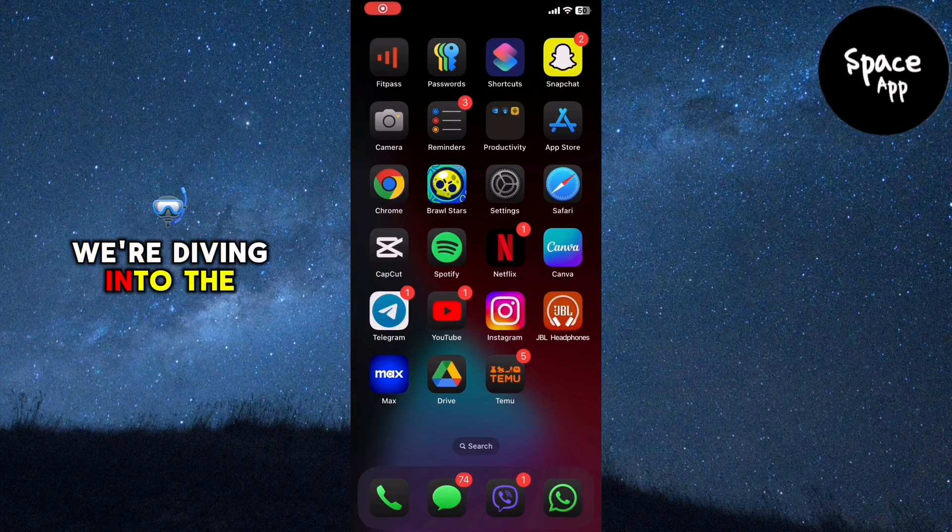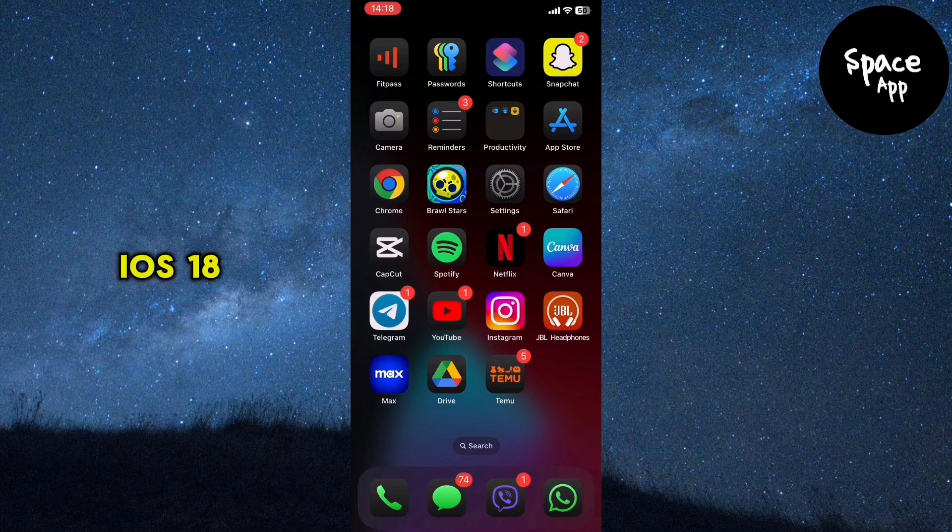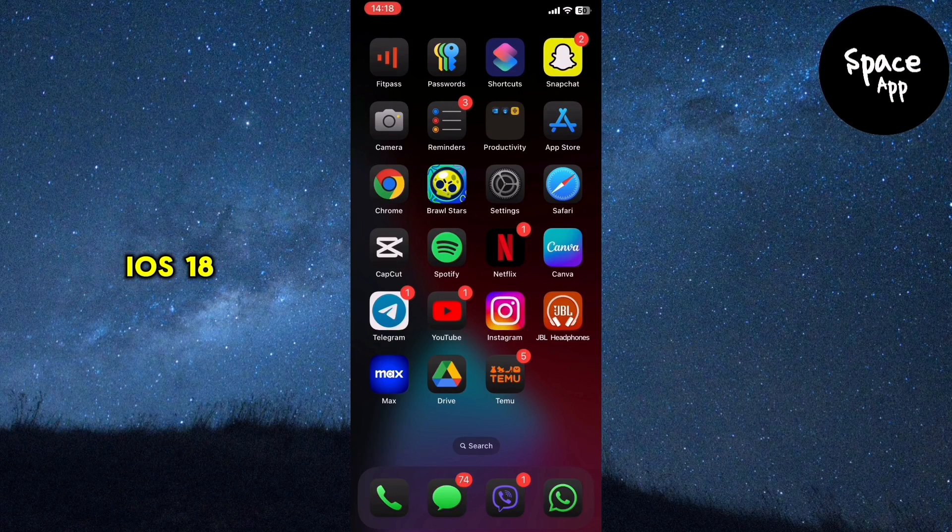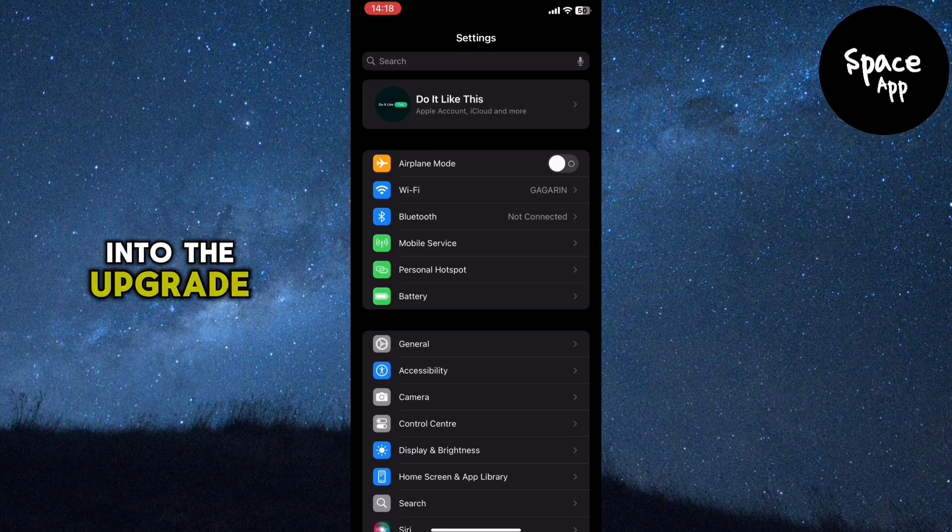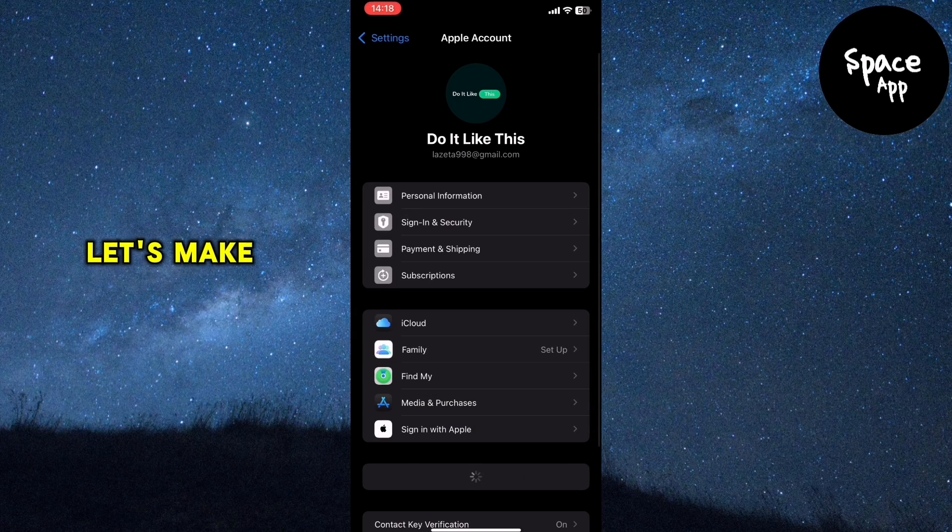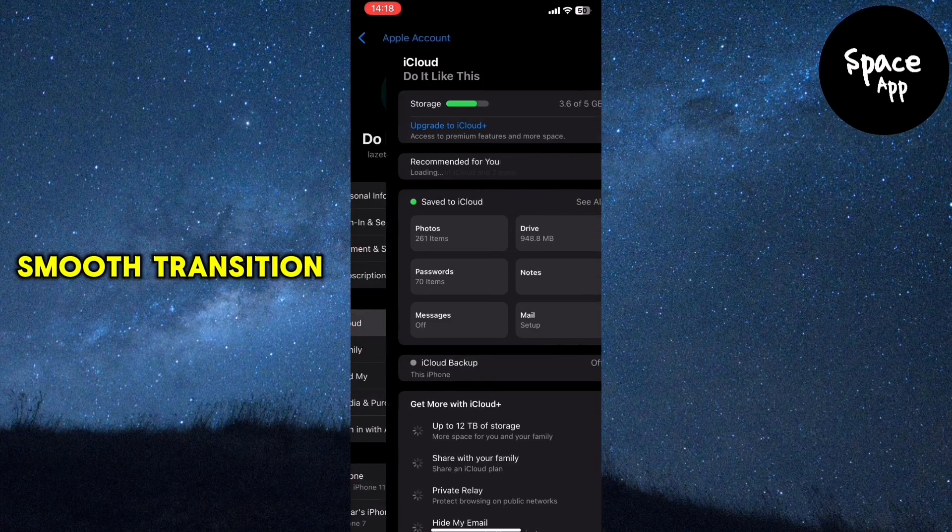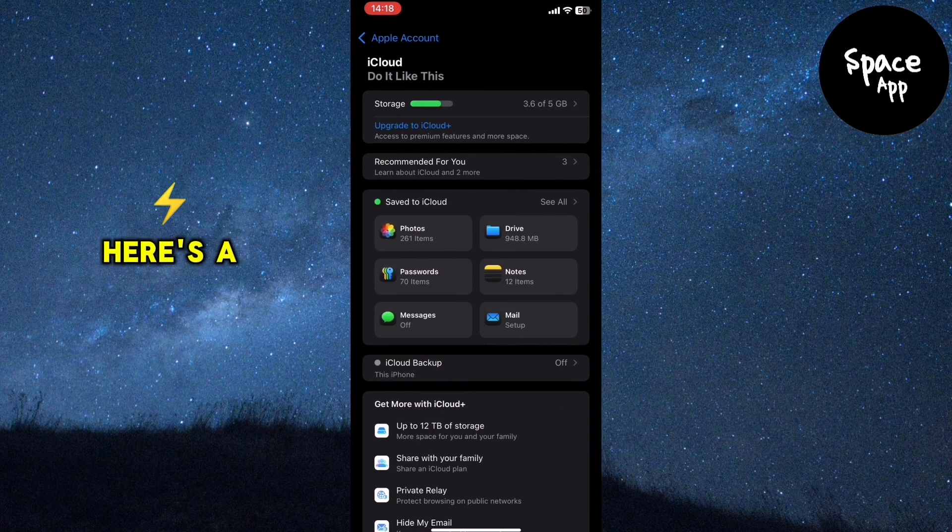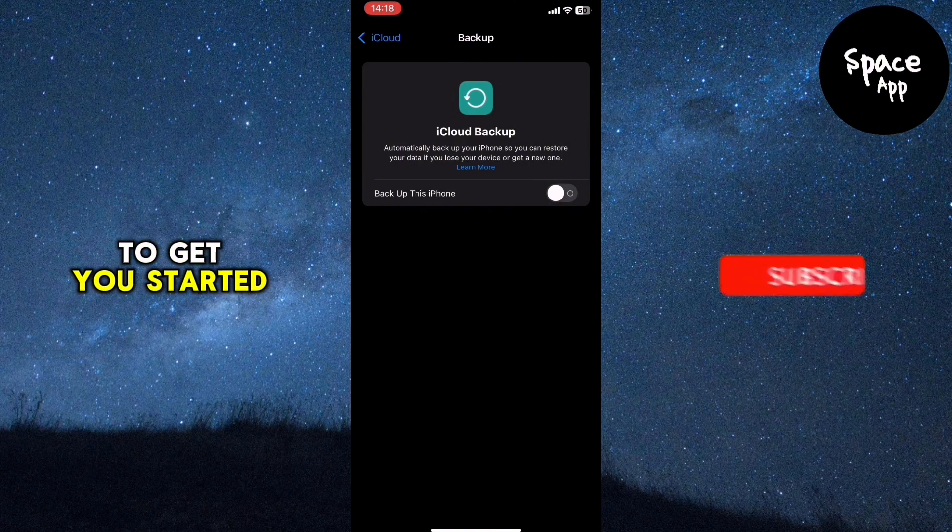Today we're diving into the thrilling new features of iOS 18. But before we jump into the upgrade, let's make sure you're set up for a smooth transition. Here's a quick checklist to get you started.